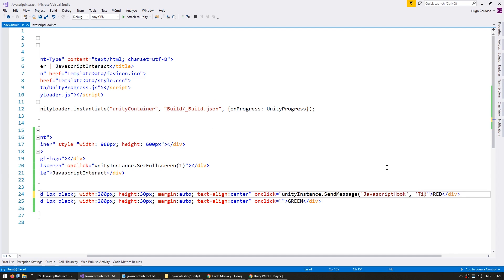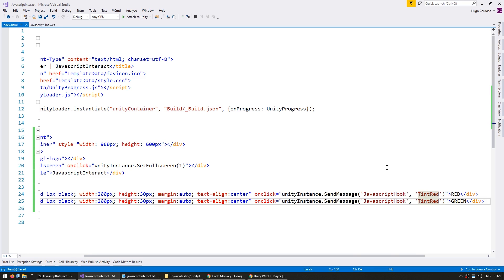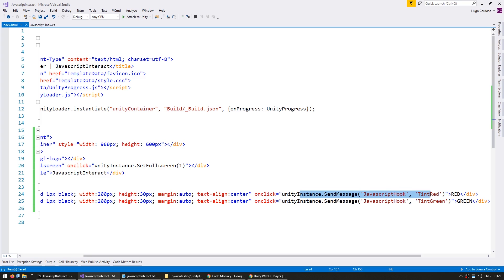So we pass in the object name and then we pass in the method name. So in this case, it's tint red. Alright, so we have our two functions. When we click, we're going to execute this JavaScript code. Let's see.